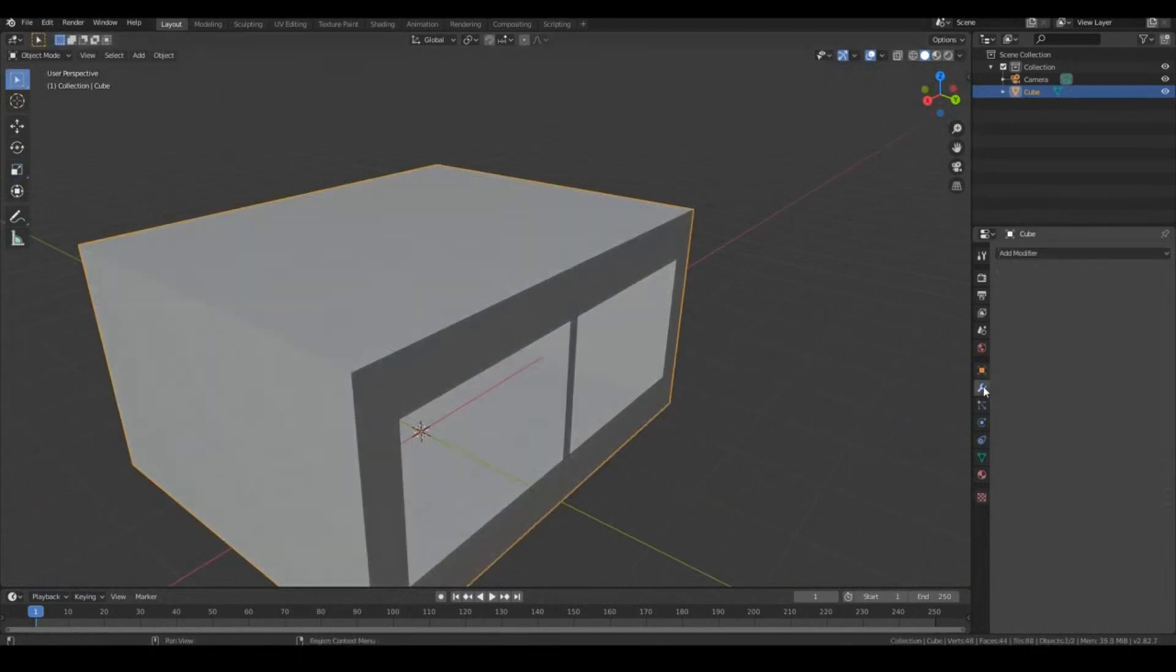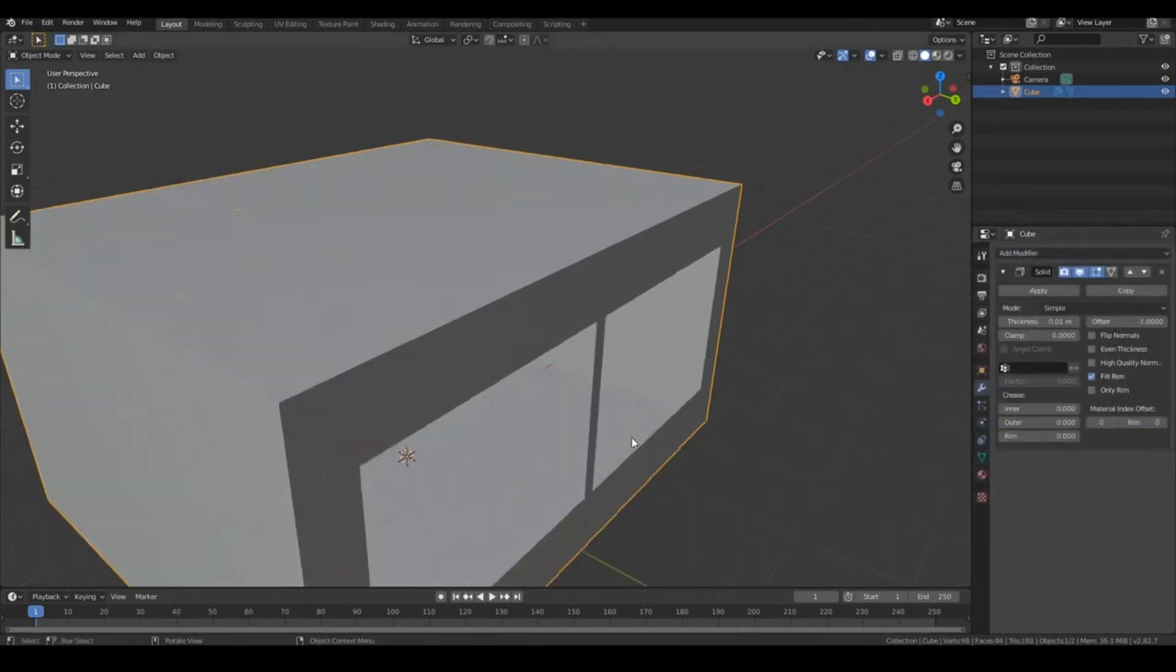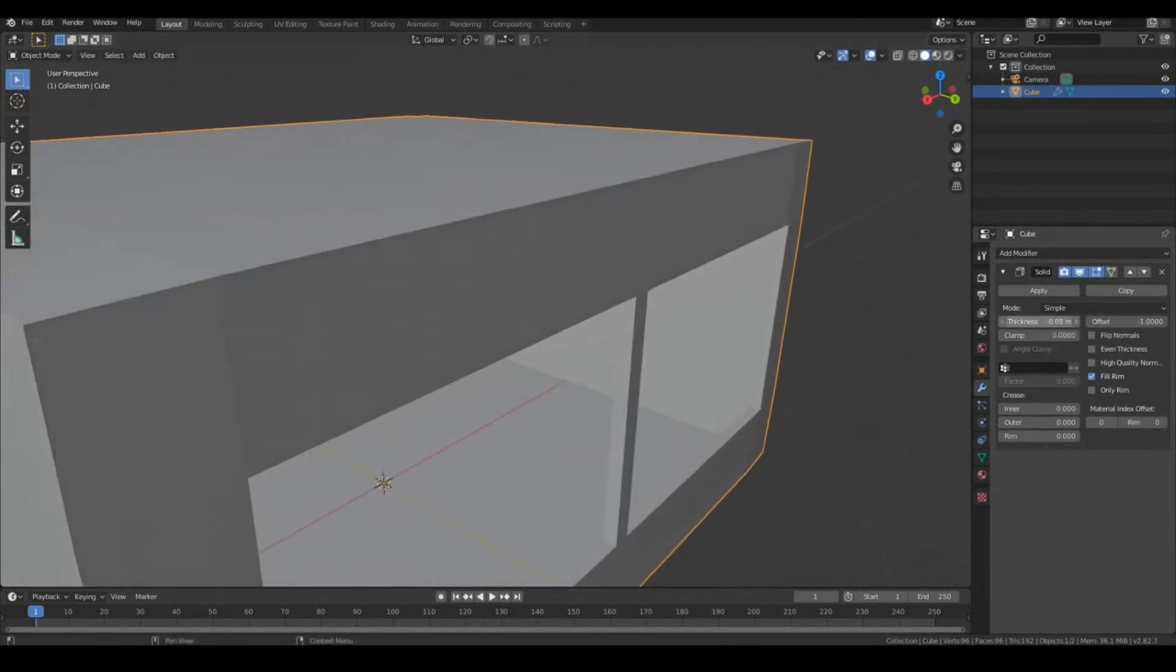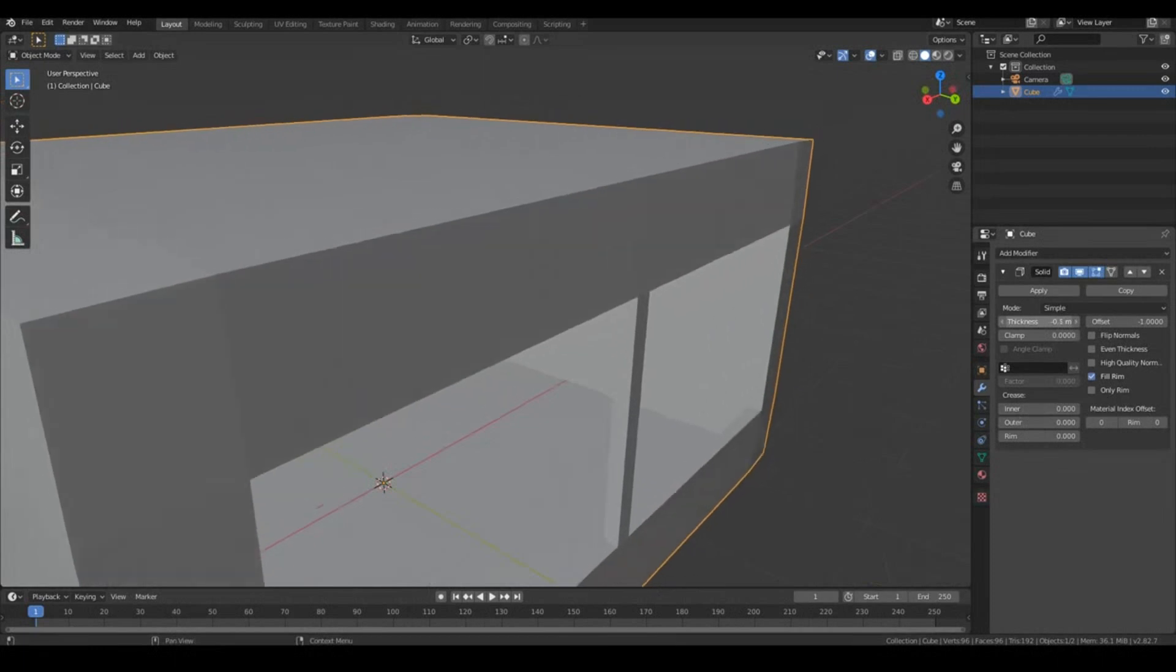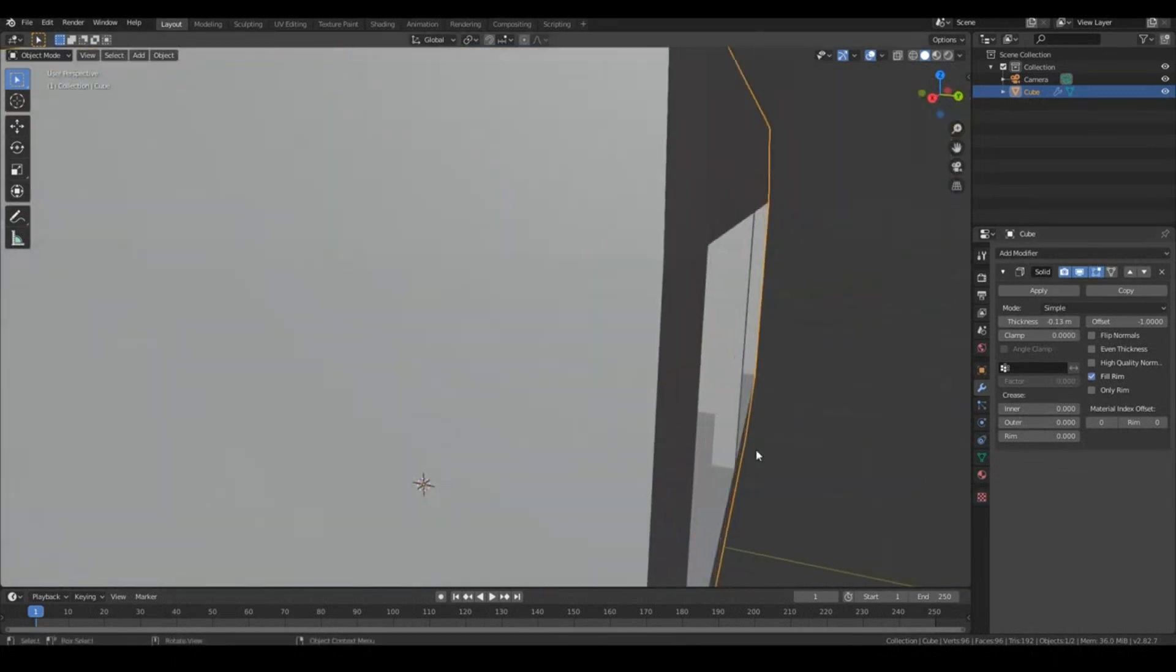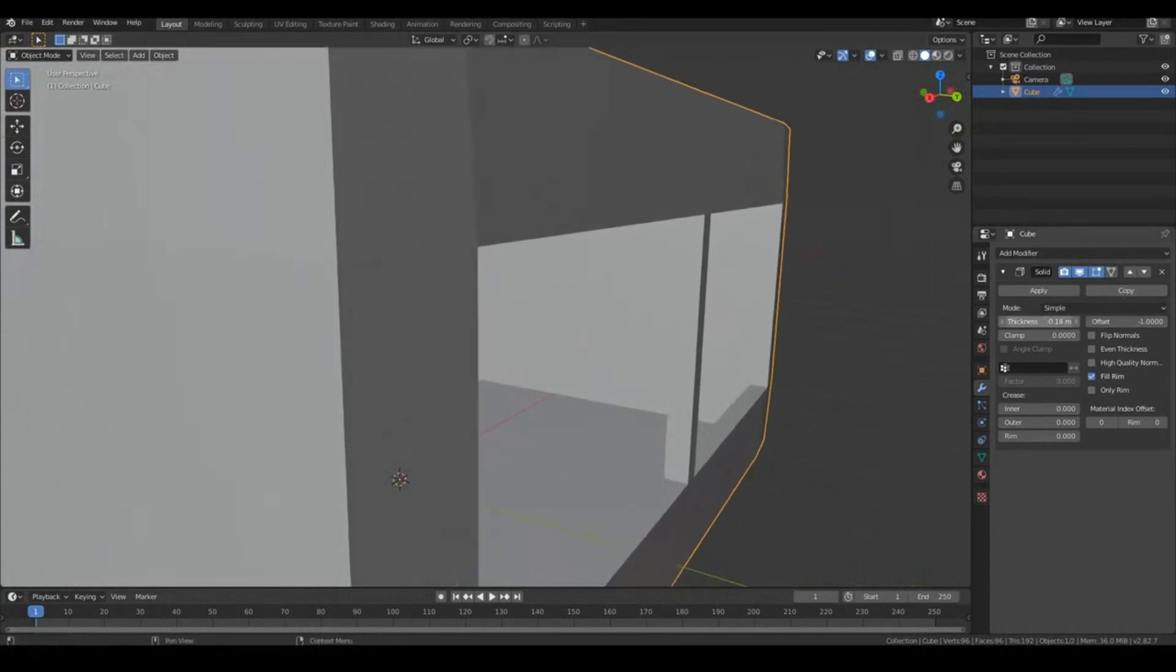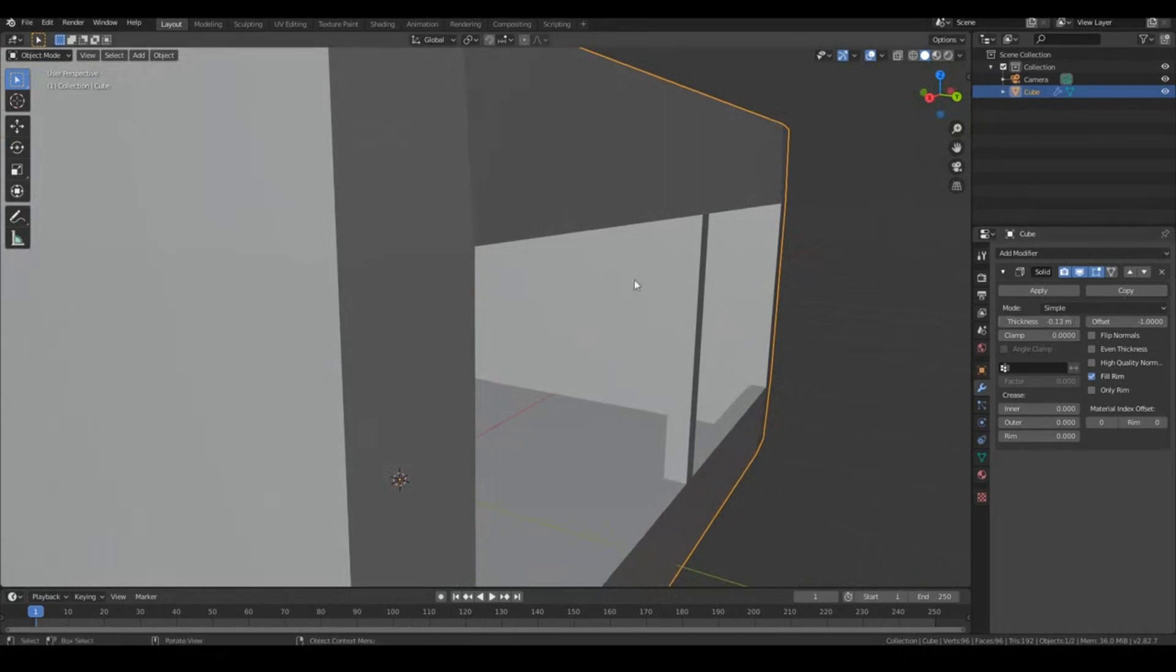Go to the Modifier panel. Go to Add Modifier, Solidify. And that will just give your room a bit of solid thickness. So I might just move it out, maybe in the negative direction. Around about that much. So we have some thickness in the wall. Yeah, somewhere around there would be good.